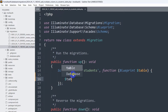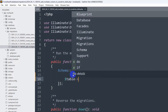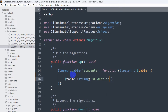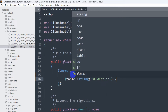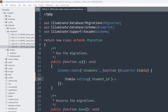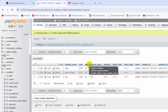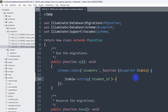Here we write: $table->string('student_id'). We also need to mention after which column we want this student_id to appear. I have a column called 'age', so after 'age' we want the student_id column. We add ->after('age'). We want to add two more columns as well.